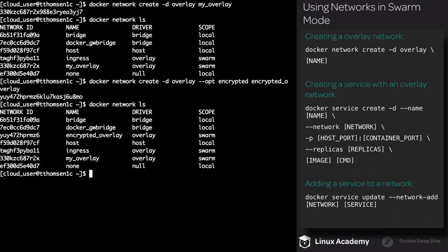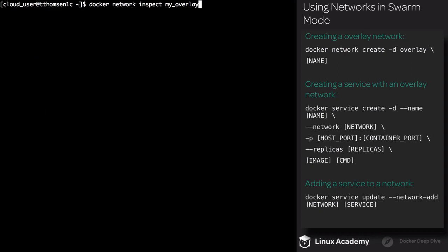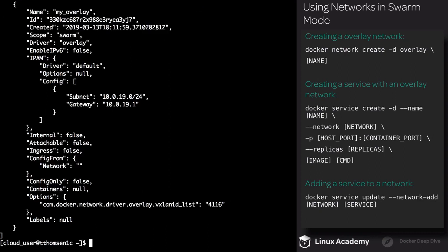So how do we know if a network has been encrypted? Let's inspect the encrypted_overlay network. Down here at the bottom, we have 'encrypted' in the options section. And if I inspect MyOverlay, you'll see that it does not have the encrypted option.